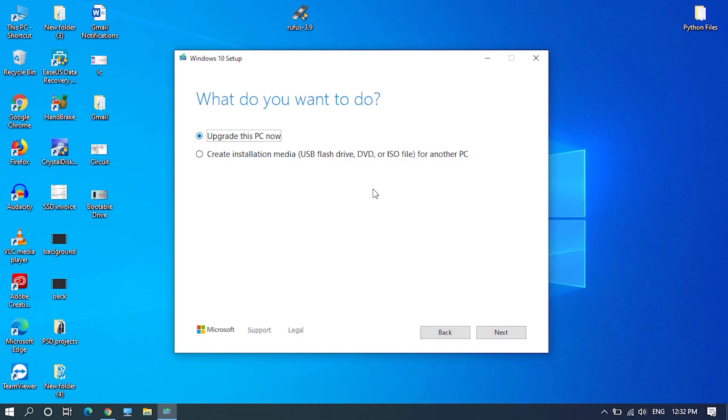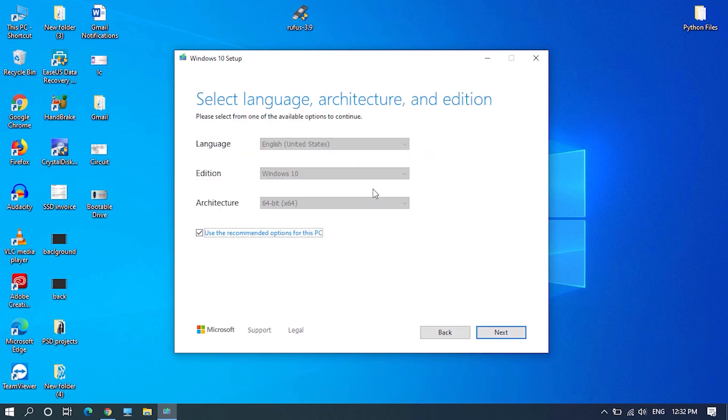Here choose create installation media option and click on next. Then choose language and architecture you want and click on next.